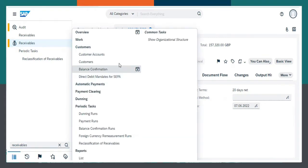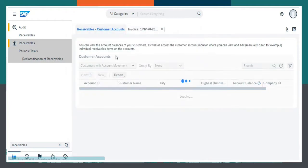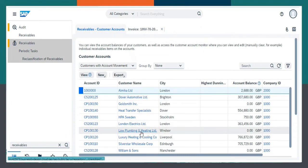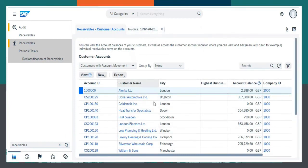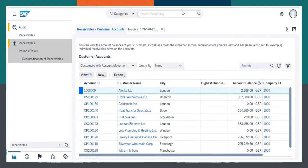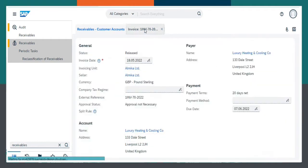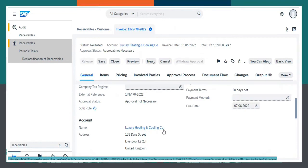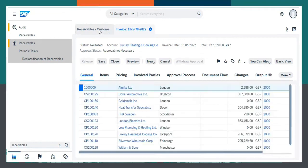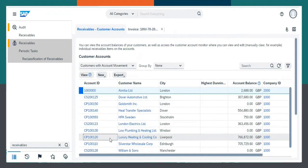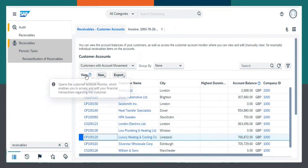Select Customer Accounts. Choose the account pertaining to the invoice number. We have Luxury Heating and Cooling Co., so I will be choosing the same. Click on View.